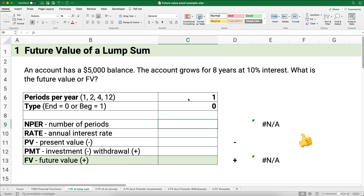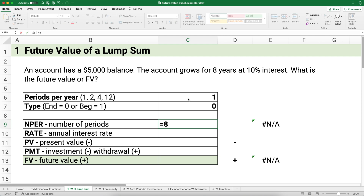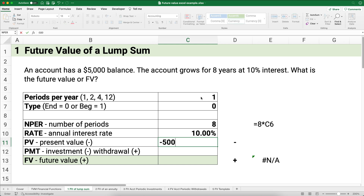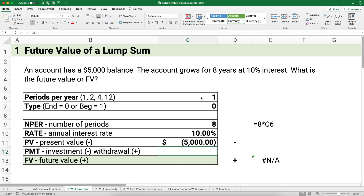For the number of periods I'm going to get in the habit of multiplying years times periods per year: eight times one equals eight. The annual interest rate is ten percent. The present value is negative five thousand dollars — we're paying it out — and we're waiting eight years to receive the future value. There's no payment since we're not adding to or subtracting from the account.